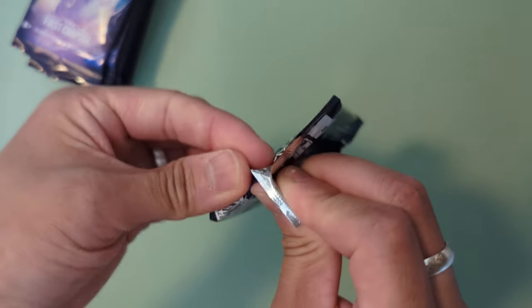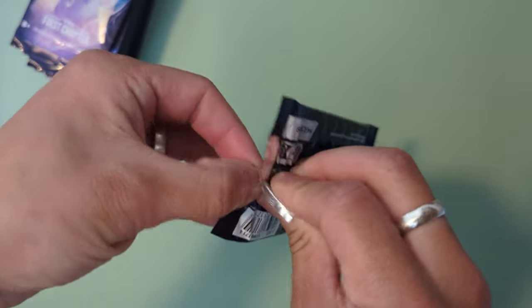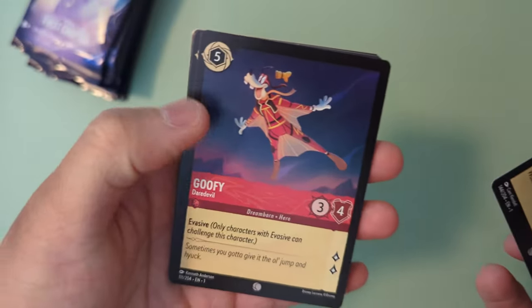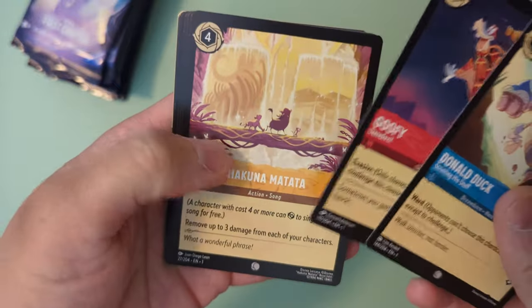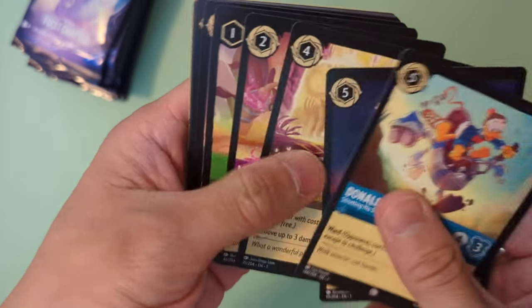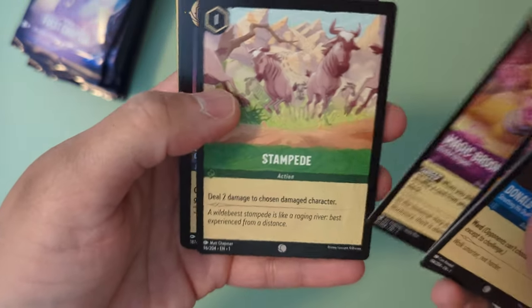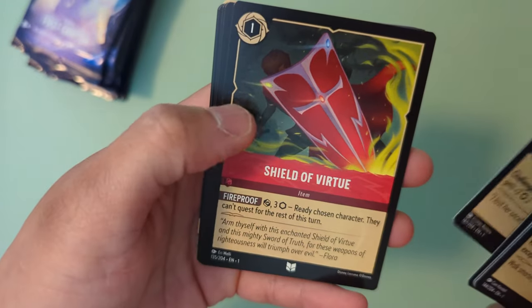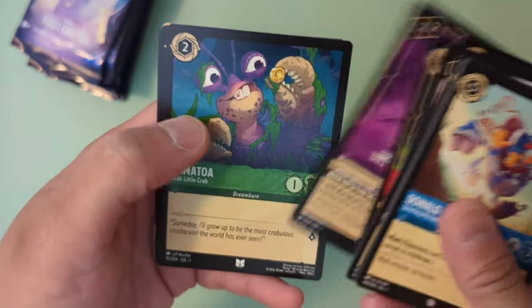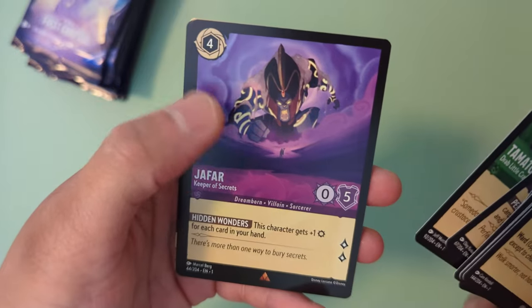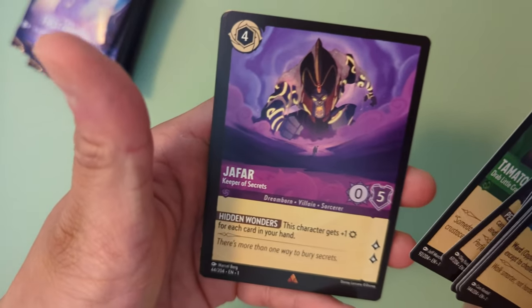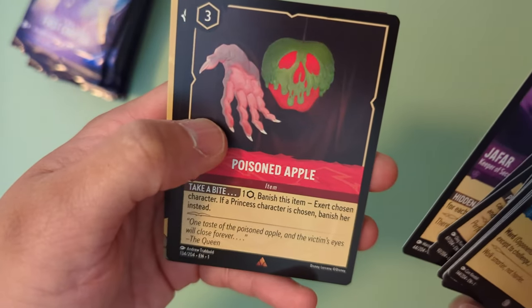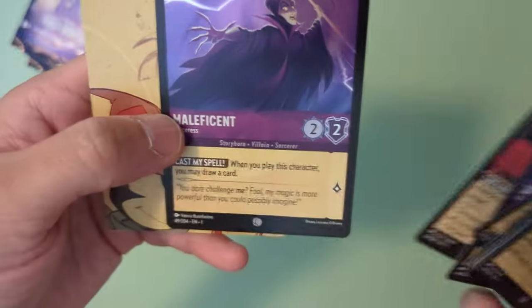Looks like we're about halfway through the deck. We've got a lot of cards. None of these full art cards yet. Donald Duck, Goofy parachuting, Hakuna Matata, Magic Broom, Stampede, Prince Eric, Shield of Virtue, Ursula's Cauldron, Tamatoa, Jafar that's a cool looking card, Poison Apple that's a cool looking card too, and in the back is the holographic Maleficent.